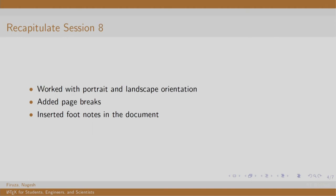In session 8, we changed the orientation of our document to landscape mode. We added page breaks and inserted footnotes.